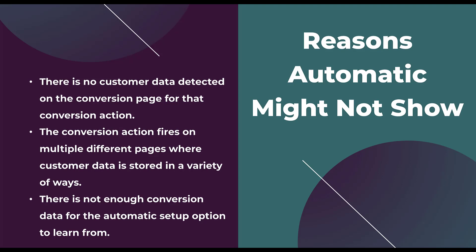The second reason it might not offer the automatic setup is because the conversion action fires on many different pages where customer data is stored in a variety of ways. Think about this if you have a number of different conversion actions like an ebook sign up, an online purchase and a free trial on your website, but you're using the same Google ads conversion code for all three of those actions and you've just set up different rules in Google Tag Manager to fire on different URLs.